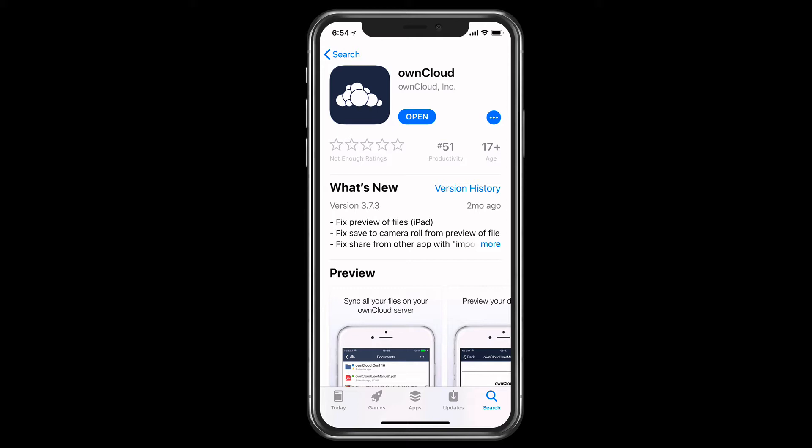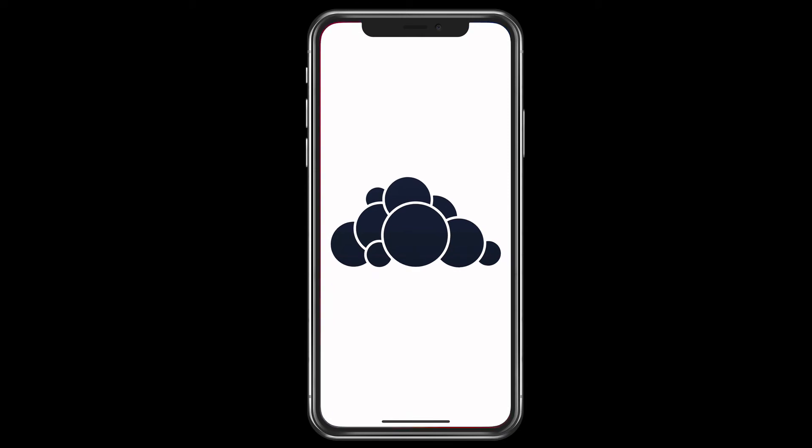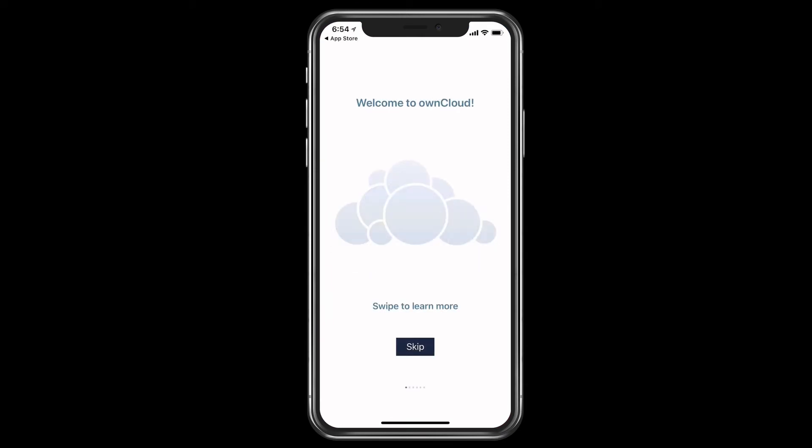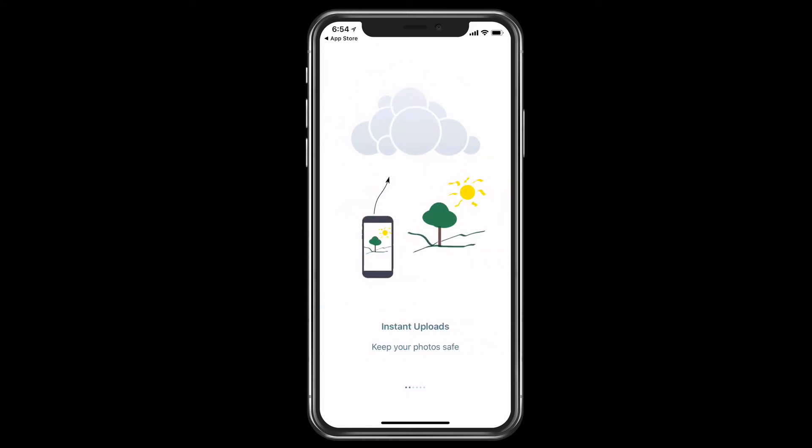So this is OwnCloud. Again, it's a free application. I'm going to go ahead and just open it for the first time here. And so you see on my phone, it's taking me to the welcome screen. I can swipe to learn more. If I just swipe across, what it does is it gives me a little bit of a tour of OwnCloud.